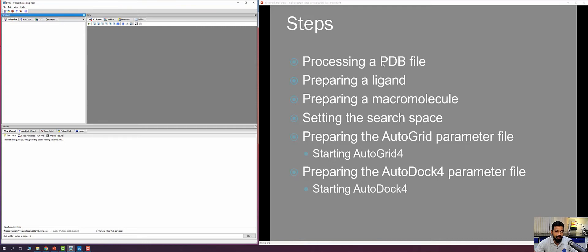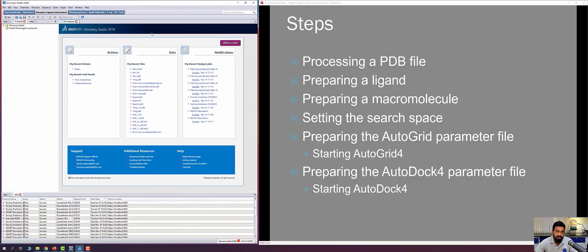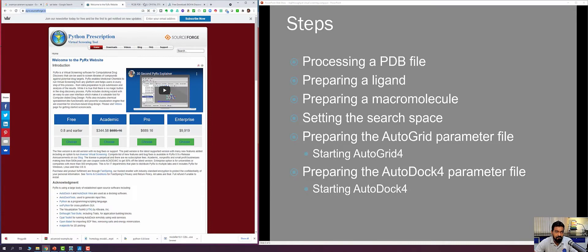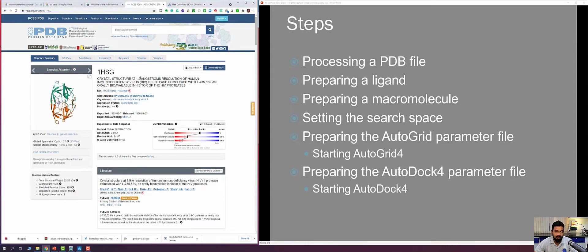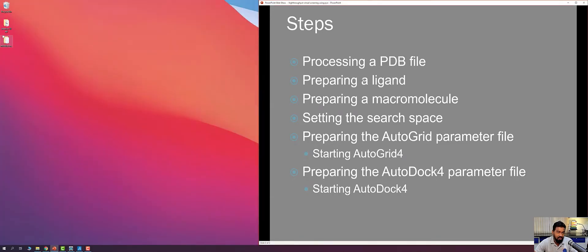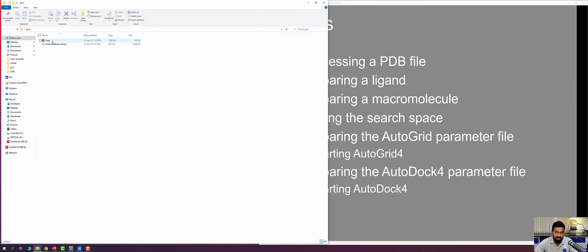The first step is to pre-process the PDB file using Discovery Studio Visualizer. For this example we are going to use 1HSG, the same protein molecule used for flexible and rigid docking. I have the needed files on the desktop in a folder called pyrex, which contains two files: 1HSG, the protein molecule complexed with the inhibitor indinavir, and a small molecule library that we are going to screen.